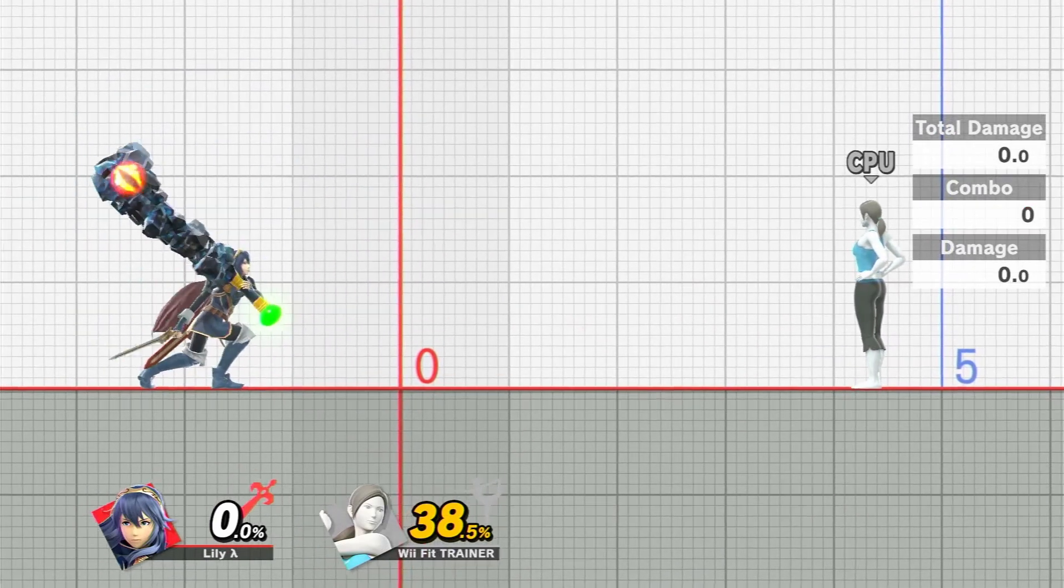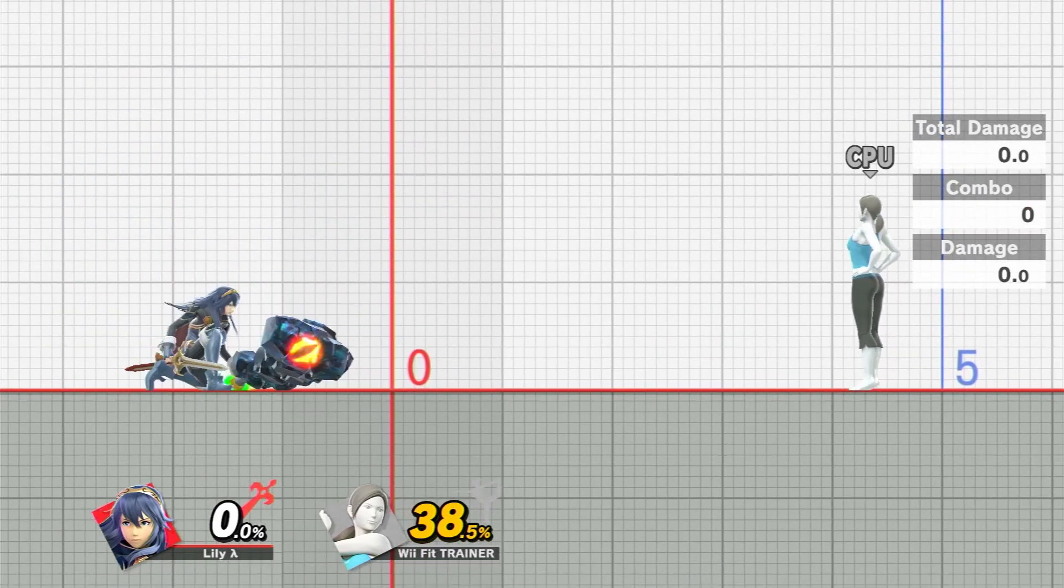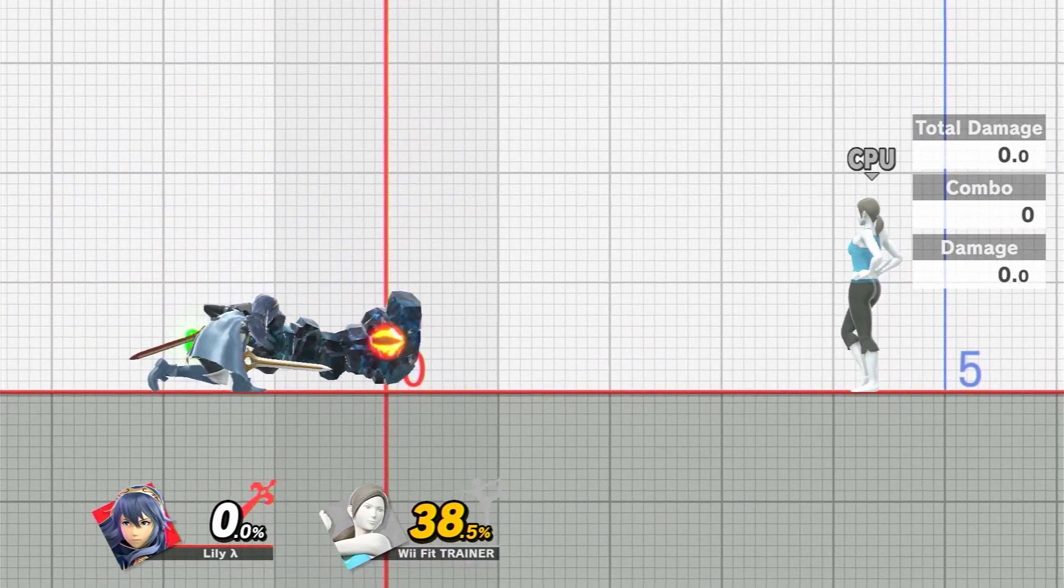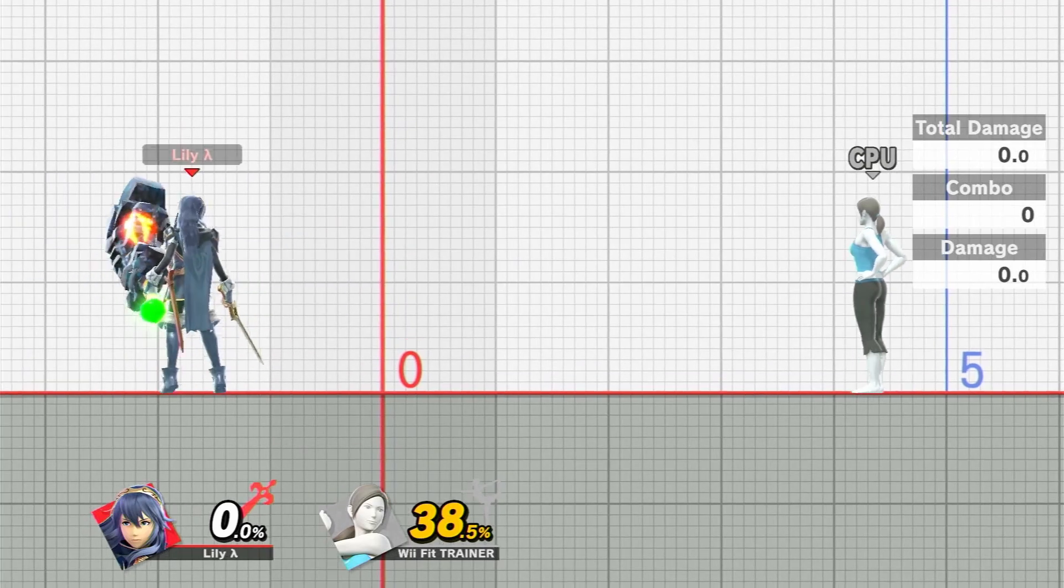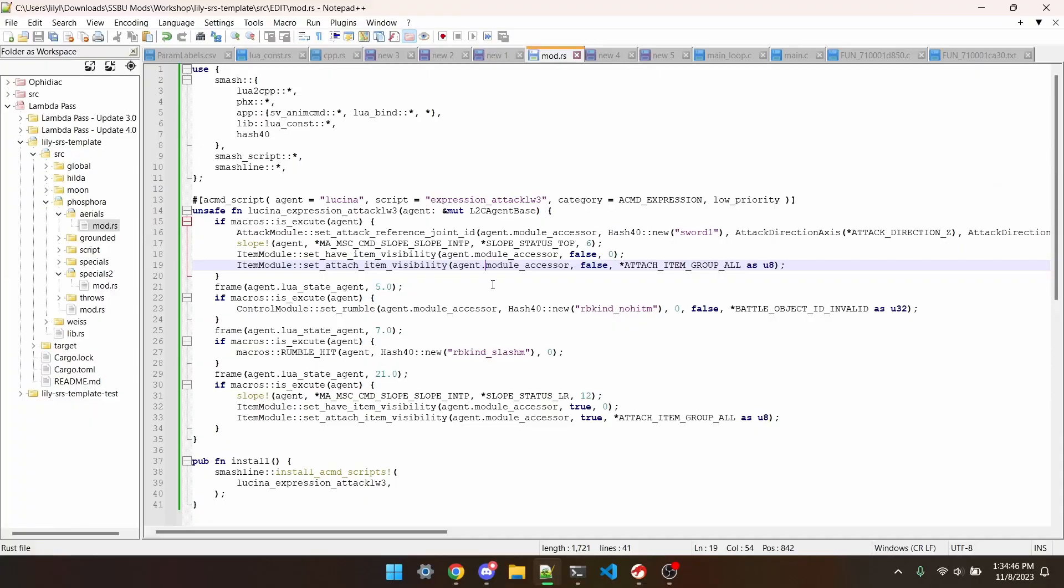Let's say that I think that it should be hidden when she does down tilt. What I could do is edit her down tilt expression script to include these lines that I got from Sonic's fsmash that hide the item. We'll hide the item on the first frame and make it visible again on frame 21.